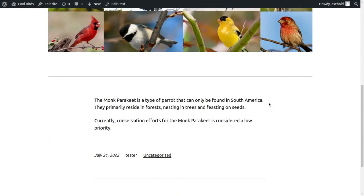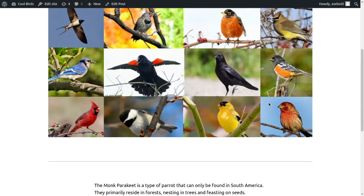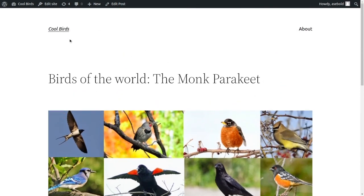For example, for the monk parakeet, it reads, the monk parakeet is a type of parrot that can only be found in South America. They primarily reside in forests, nesting in trees, and feasting on seeds.